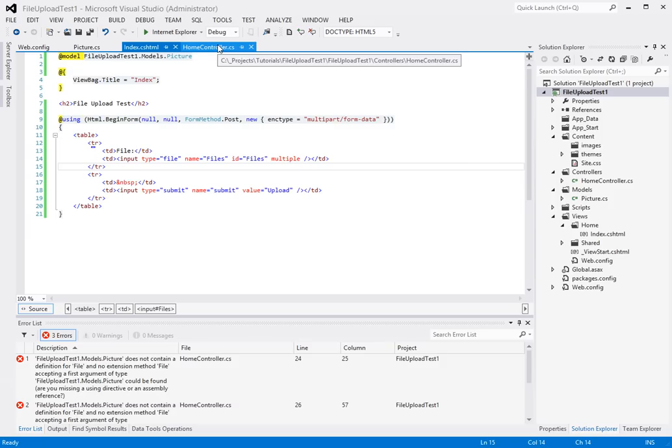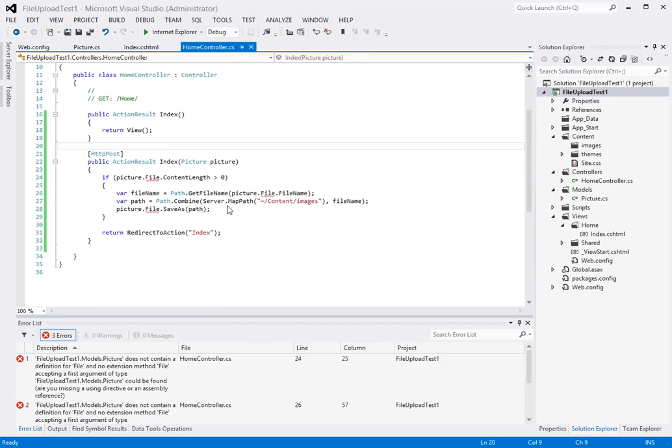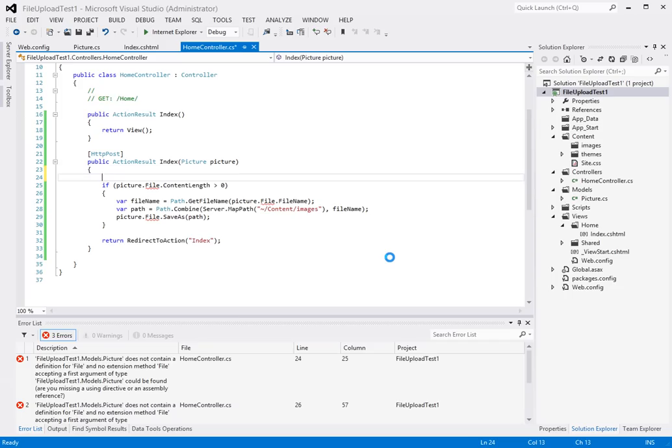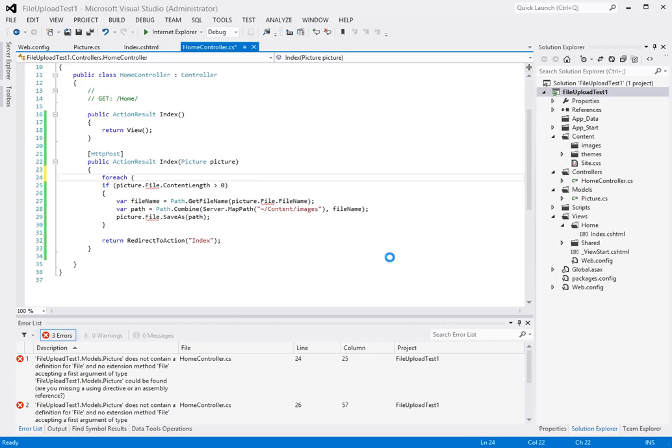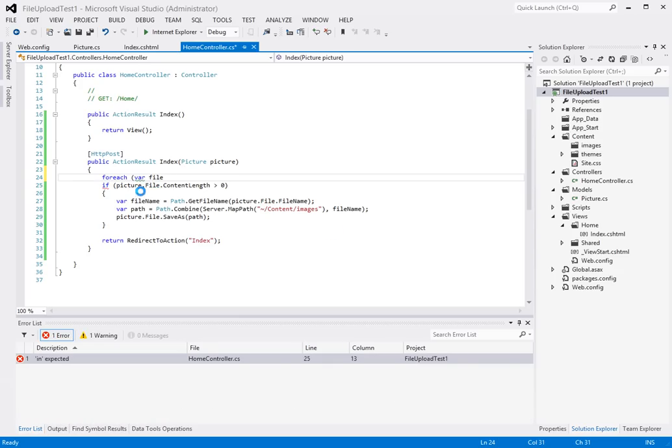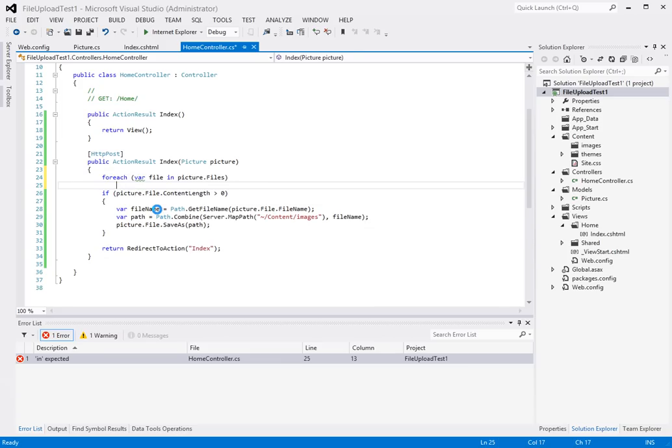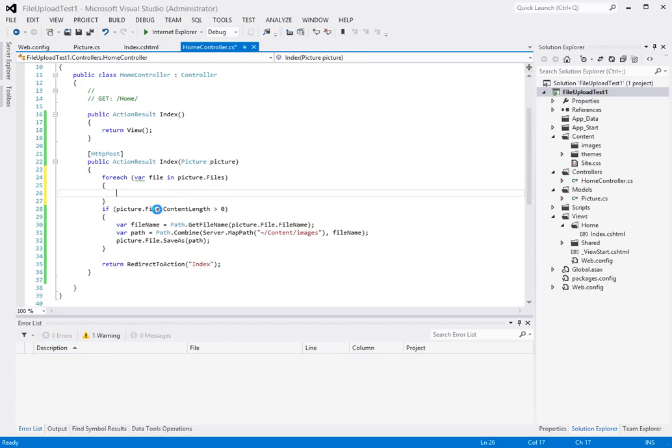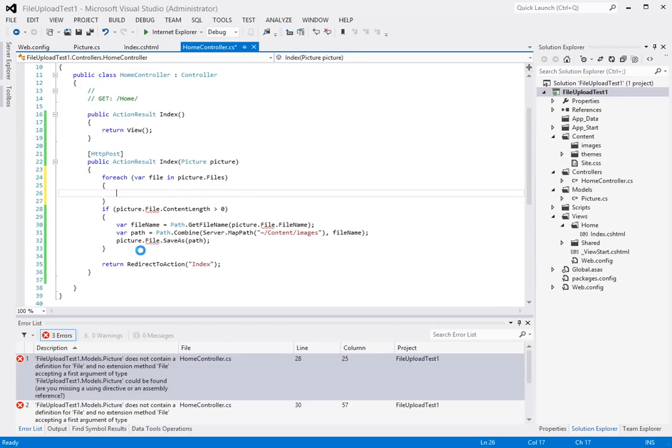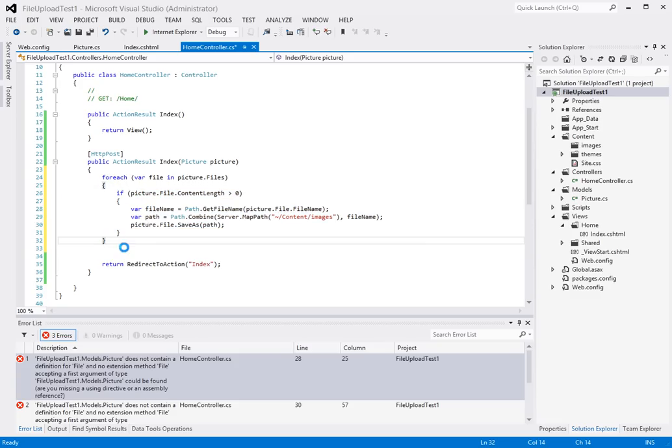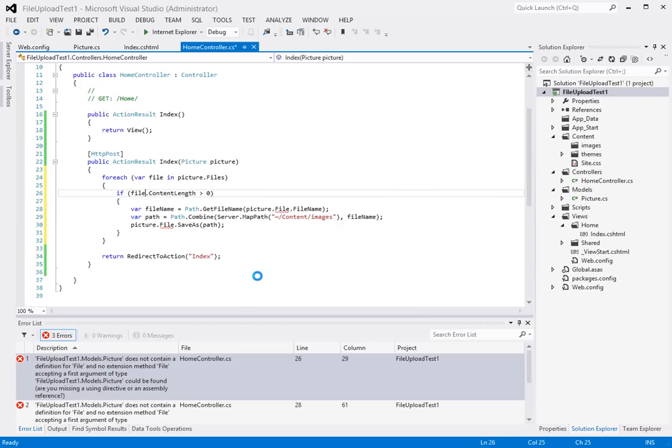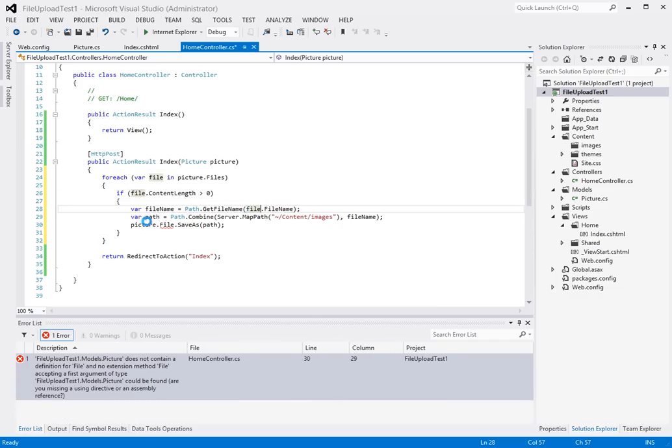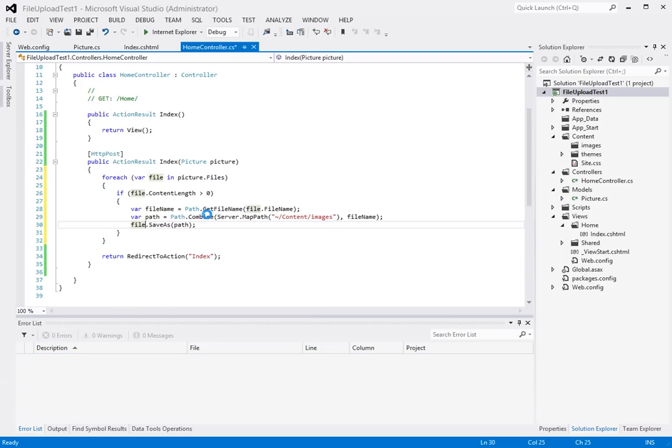So that's really all there's to it for that and so of course we change this now. So I'm going to have to change this to a for each loop now. So let's change this for each variable file in picture files. So I'm going to loop through here now and let's move this guy in here and there we go.